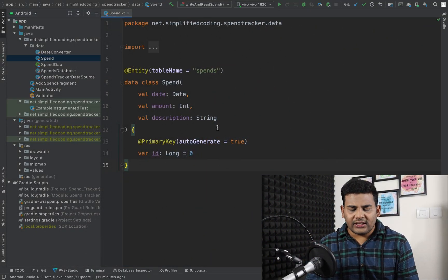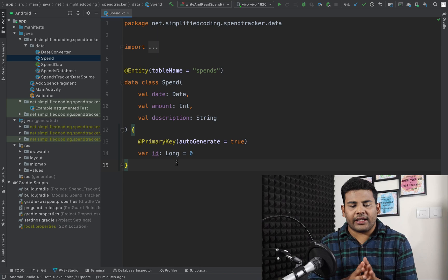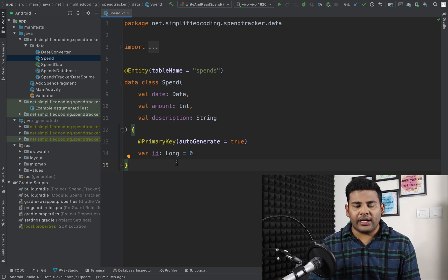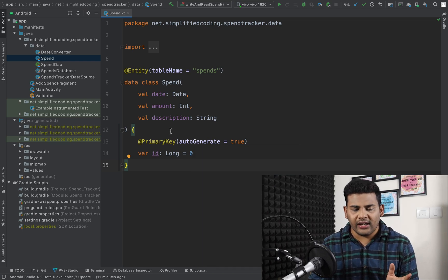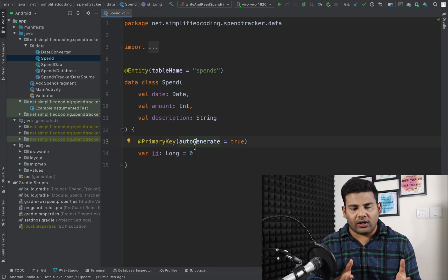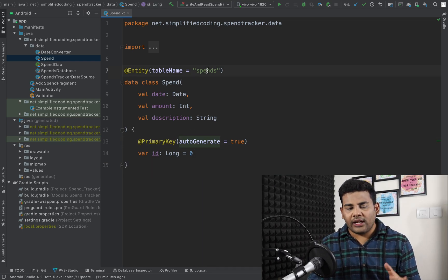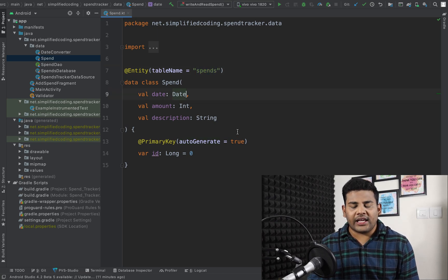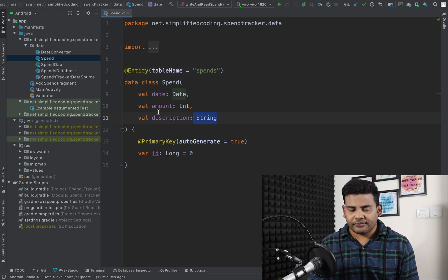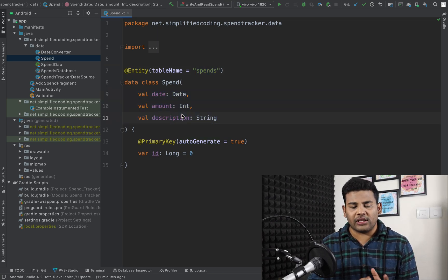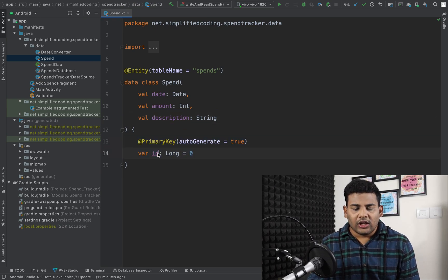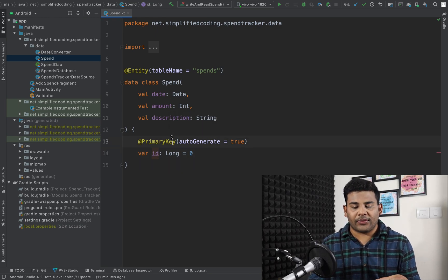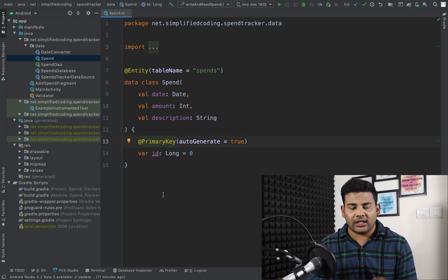In this application I need to save spends to my database, and that is why here you can see I have created an entity for the Room database. The table name is 'spends' and I have four properties: id (which is the primary key), date, amount, and description. This is my entity class.